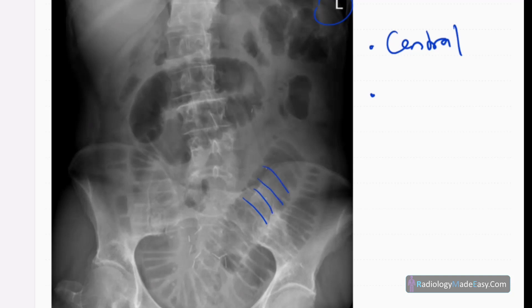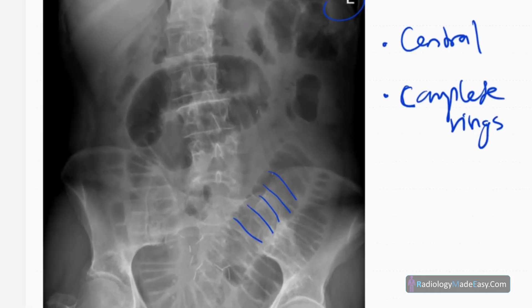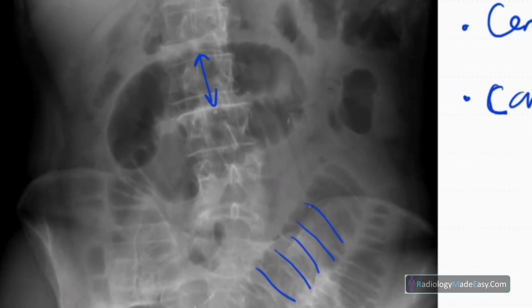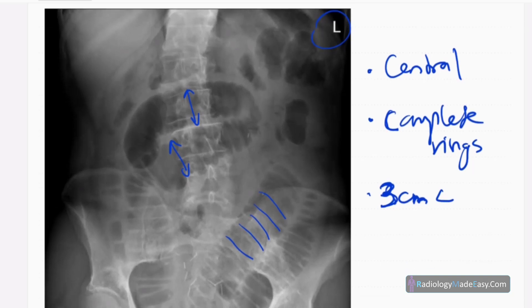The complete rings are called valvulae conniventes in the small bowel. These bowel loops are dilated, usually more than three centimeters. You cannot see any peripheral dilated bowel loops in this region.